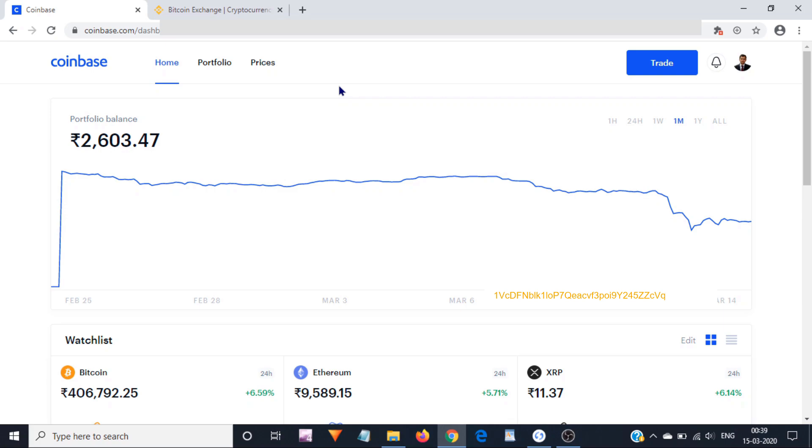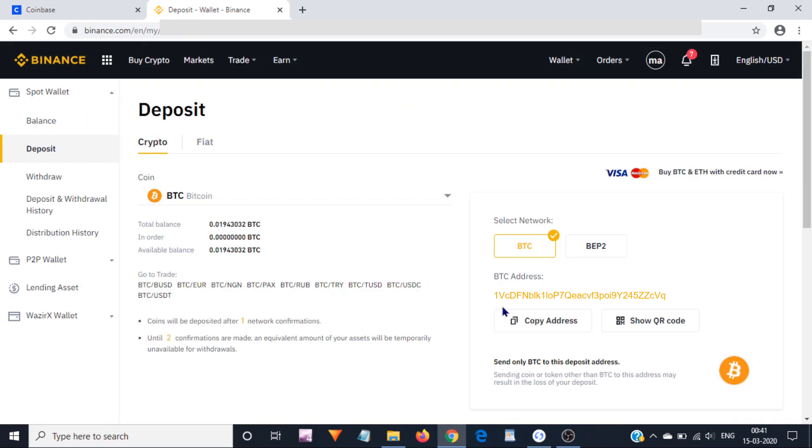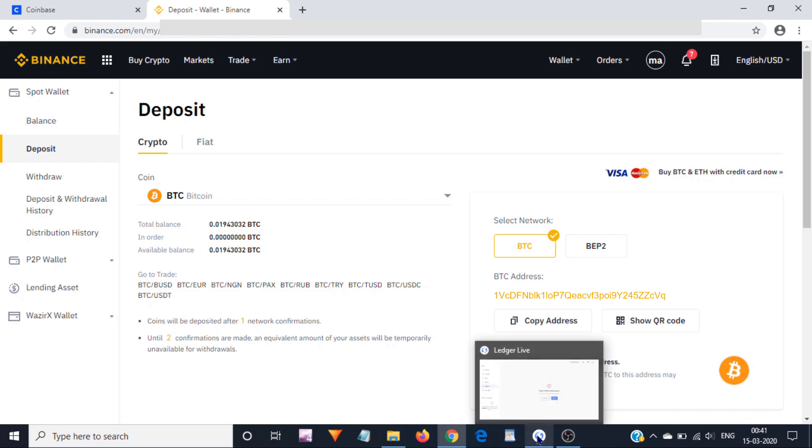For example, if you want to send your Bitcoins to another exchange, then you would need to login to that exchange. Similarly, if you want to send your Bitcoins to a hardware wallet, for example to Ledger Nano X, S, or Blue, then you will need to login to Ledger Live app.